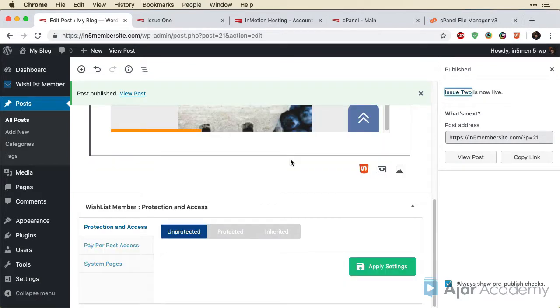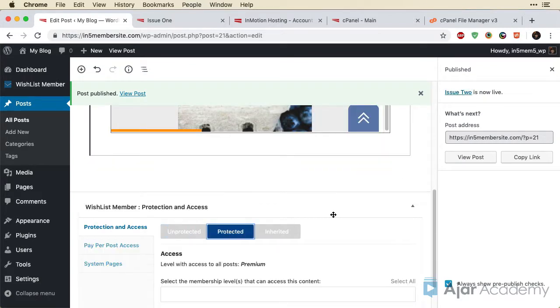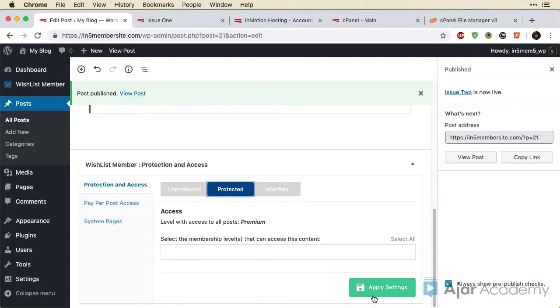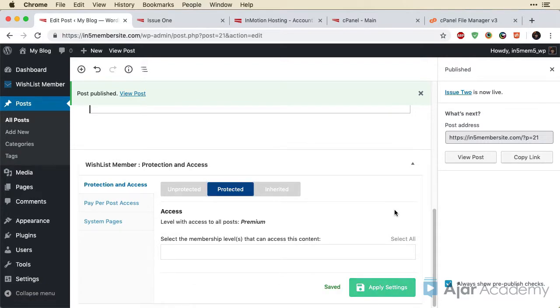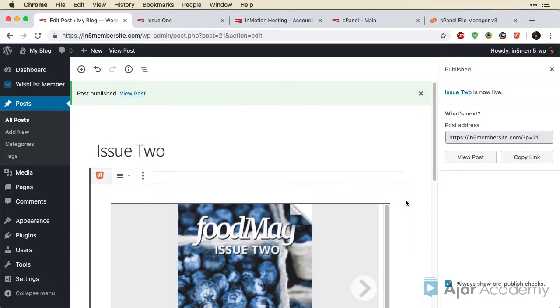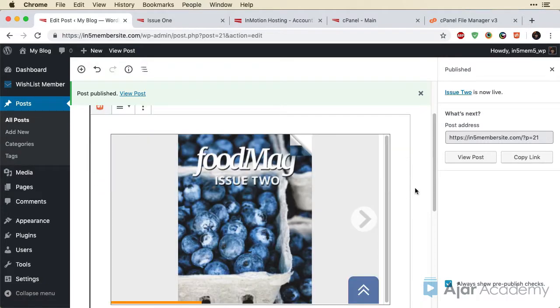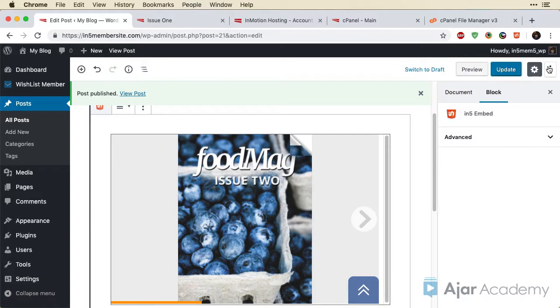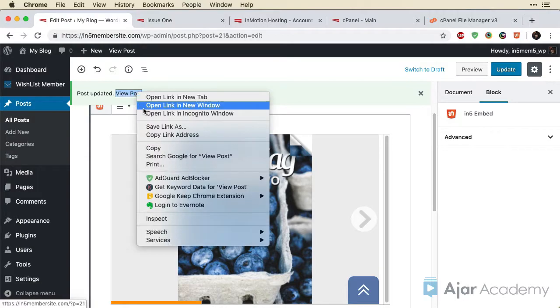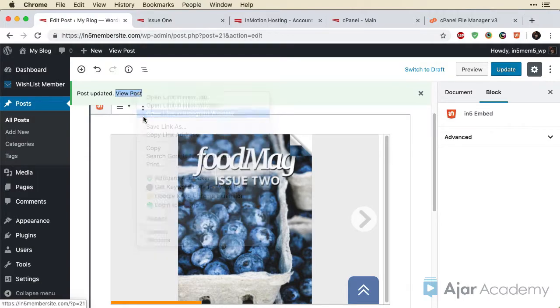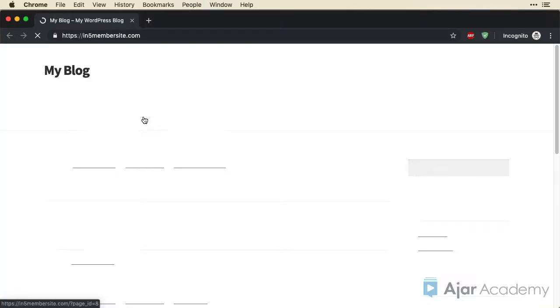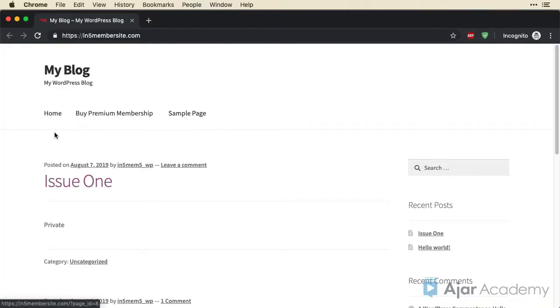Oh, but what I need to do before I publish is actually protect this. So this is one caution about that is don't forget to do that. So now that it's published, I do want to close that and update. And now let me view the post in incognito window and make sure my protection worked.